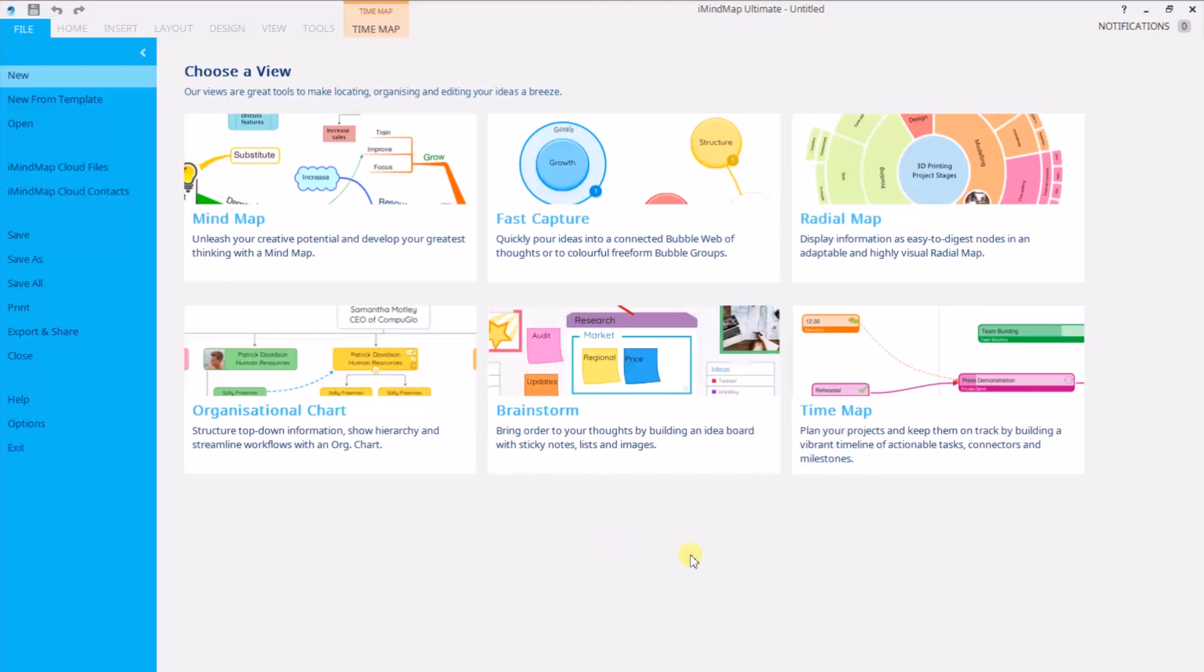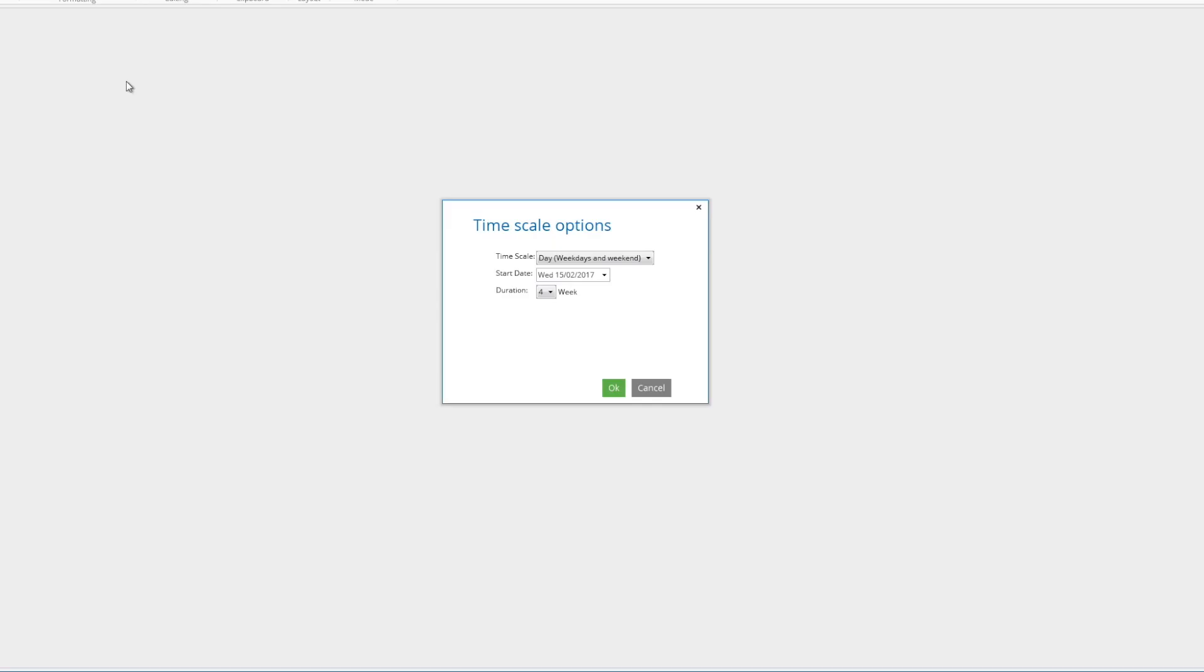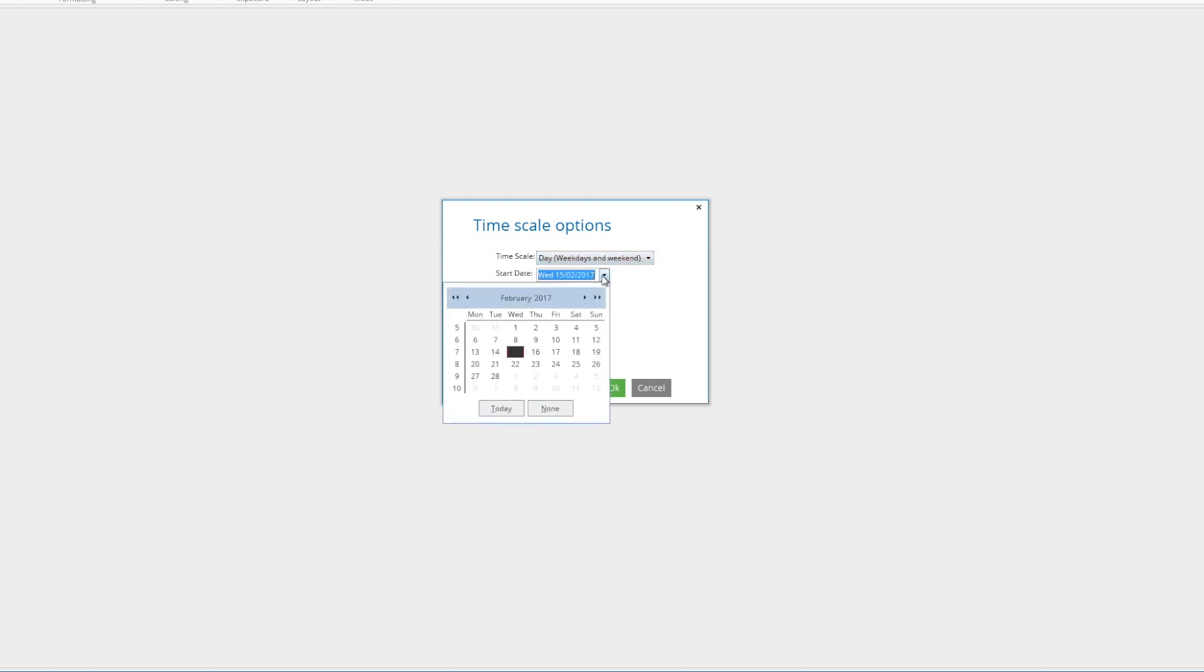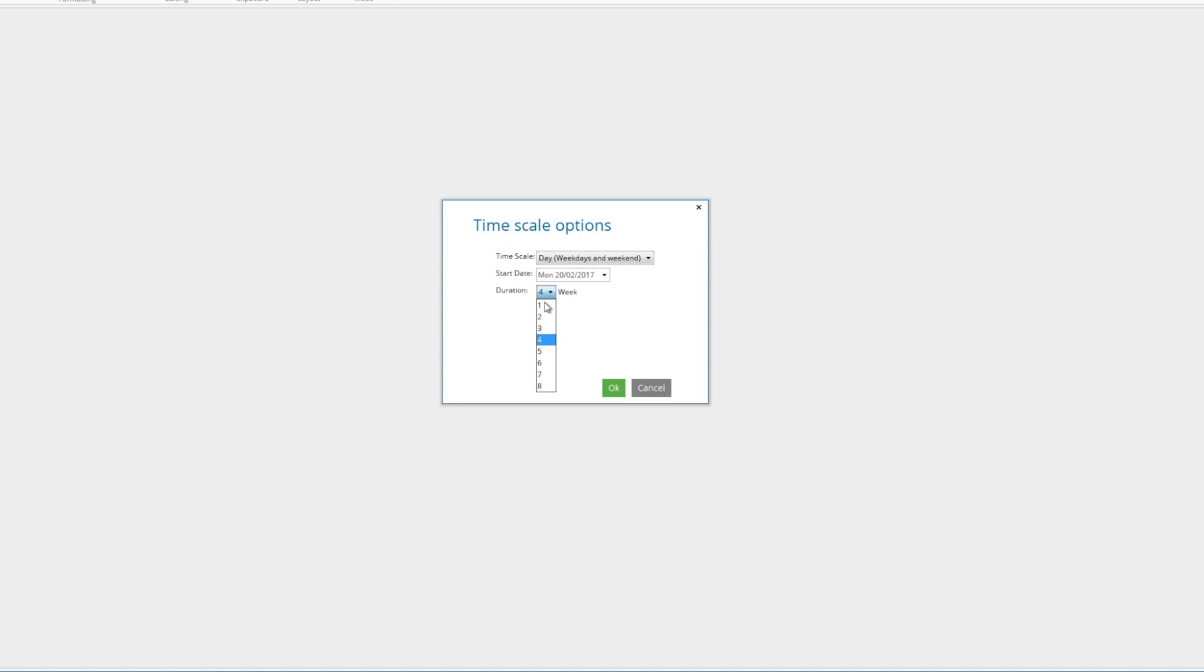We're going to go ahead and create a new time map. Once you're in, you'll get your time scale options presented to you. These will allow you to choose the days that are presented to you in the map itself. I'm going to leave it on weekdays and weekends. You choose the start date for your project and the duration, which can go up to eight weeks.